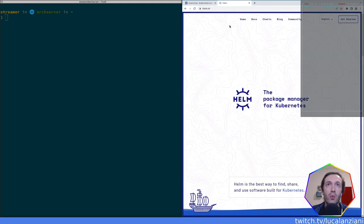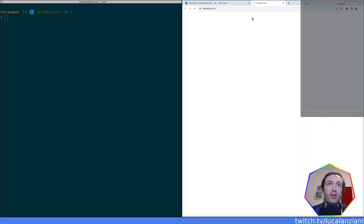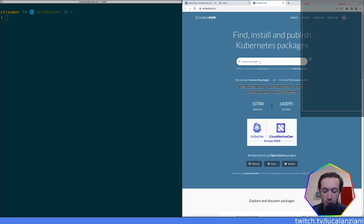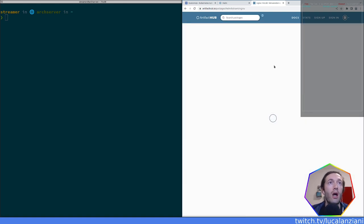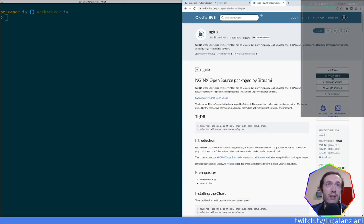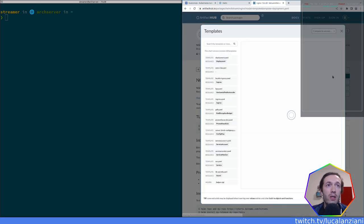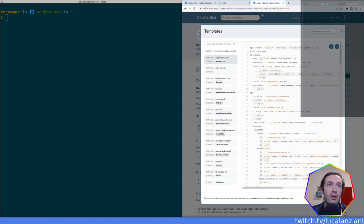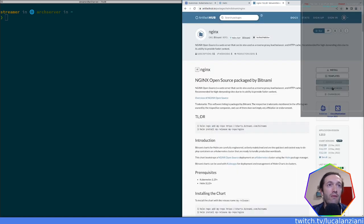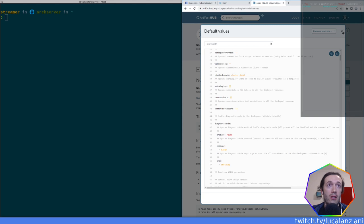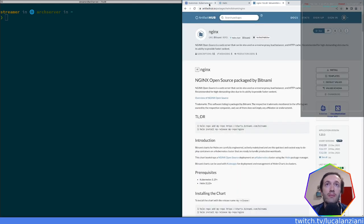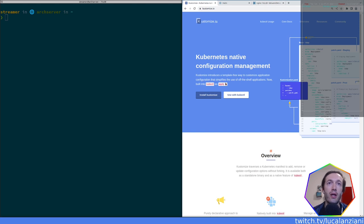Last time we were looking at helm.sh — if you were there you remember that in the chart registry, in Artifact Hub, I was searching for nginx. I was expecting to find the template button but we couldn't find it last time. But now the button is actually there. So with Helm you have the concept of templates, you load them, it shows you the templates, and you have the concept of interpolating values — here are the default values.